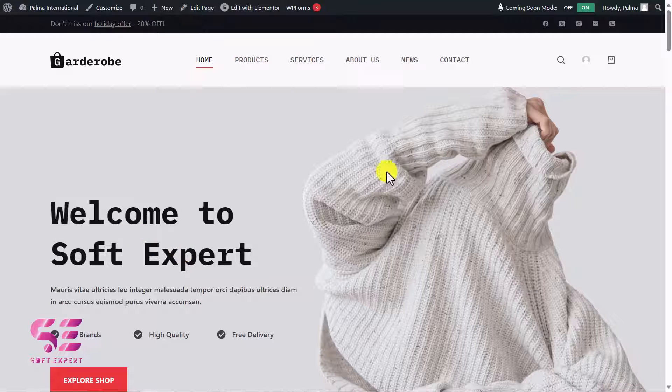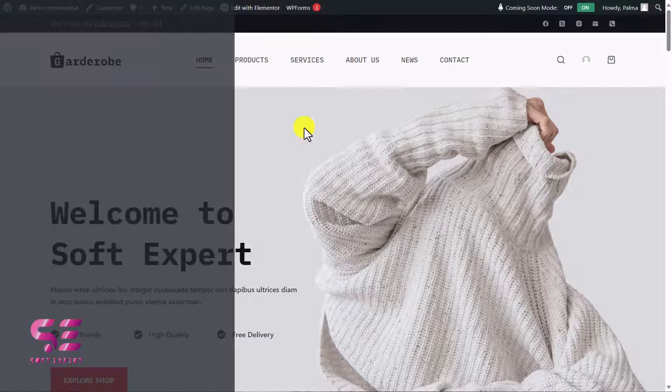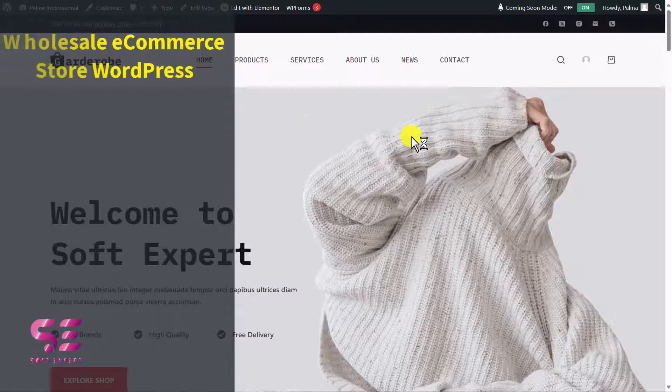Hello and welcome to Softexpert. In today's video I'll show you how to create a wholesale e-commerce store using Bloxy and Elementor.